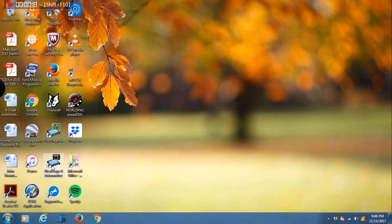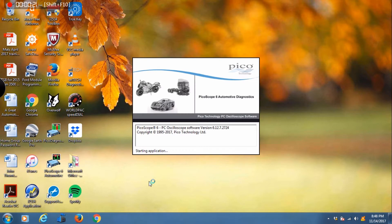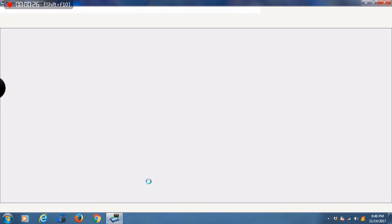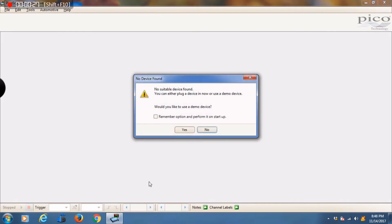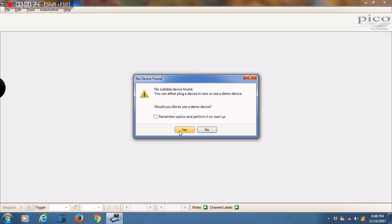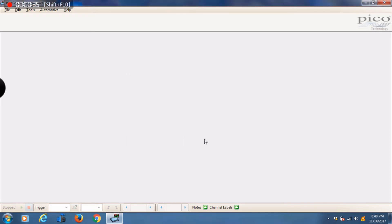The first thing we're going to do is open the software. Now we do not have a Pico scope attached so we're going to get a prompt window pop up. It tells us that it did not find a device and asks us if we want to go into demo mode. For this tutorial we're just going to use the demo mode.